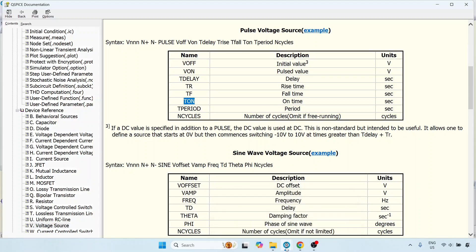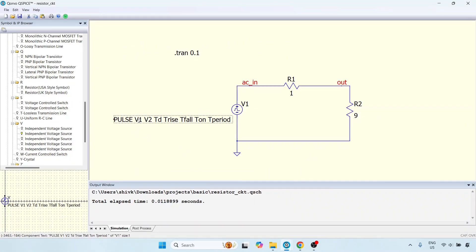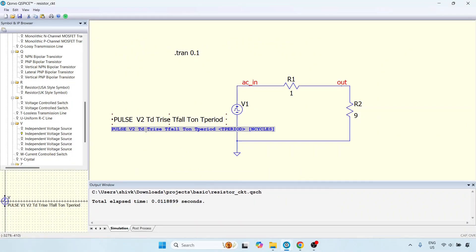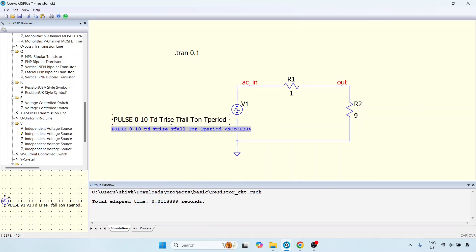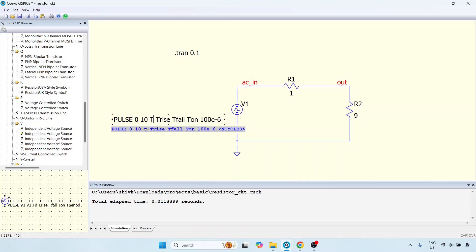Let us come over here and start trying some examples. For example, let us say I want to generate 0 to 10 volts, and I want a frequency of 10 kilohertz. 10 kilohertz corresponds to 100 microseconds, so I can set the period to 100e-6. TD is 0 — I want to start right from the beginning with no delay time.